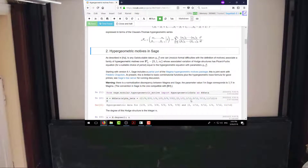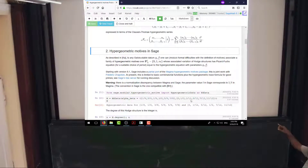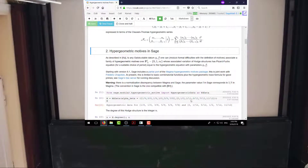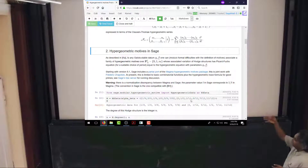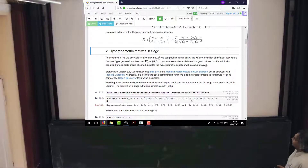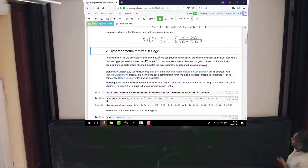If I take a Galois-stable datum, I can define a one-parameter family of motives, where the parameter runs through P1 avoiding zero, one, and infinity. If I take a period and pass from the Gauss-Manin connection to the corresponding congruences equation for that period, I get a hypergeometric equation with these parameters. We've seen this family over and over again for various choices of alpha and beta over the course of the last couple of days.